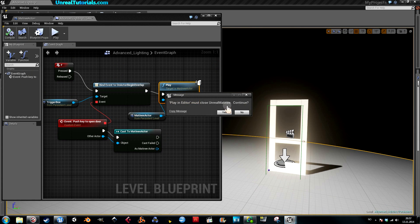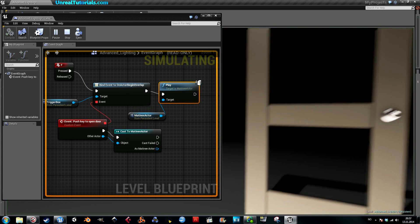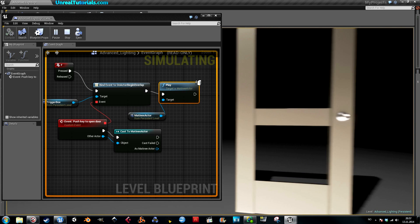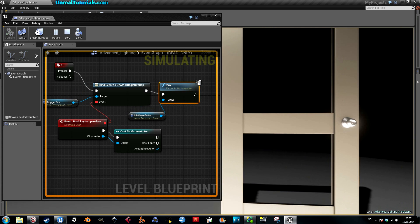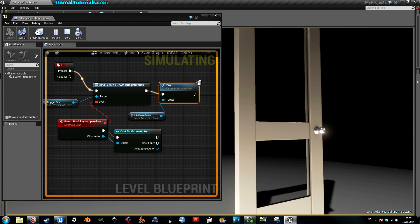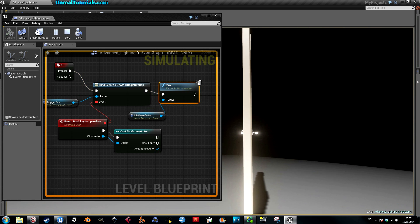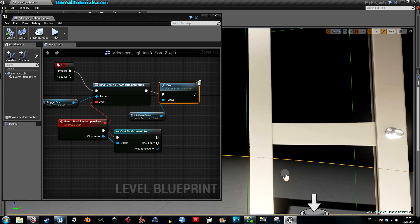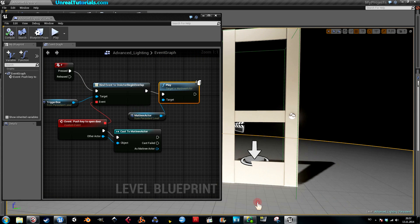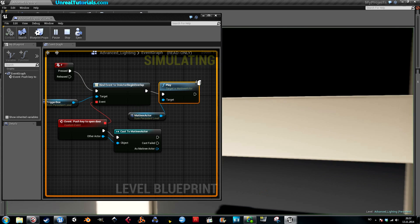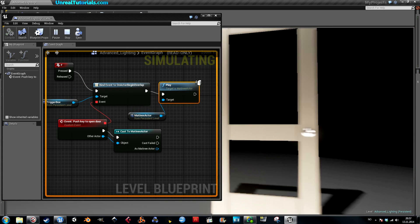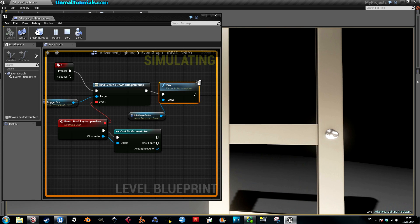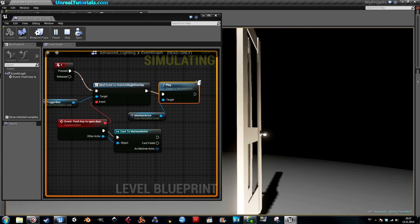So play from here. Walk up to the door, push F, boom, and it opens. And you can also see in the event graph that it works. Again, walk up to it, press F, and it opens.